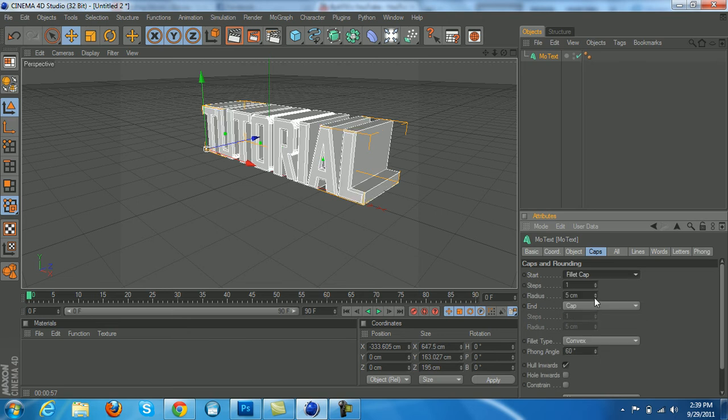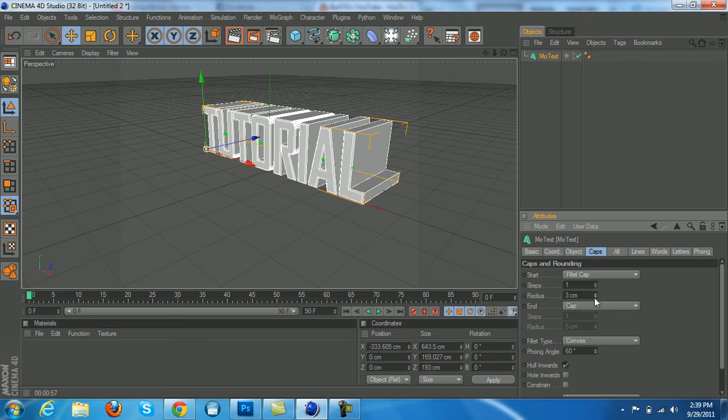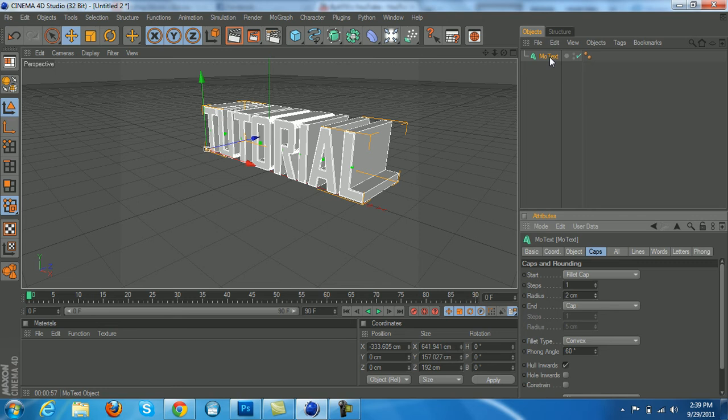Lower the radius to about 2. Duplicate it by holding control, clicking on the mo text, and dragging it down so you see a little arrow under it.